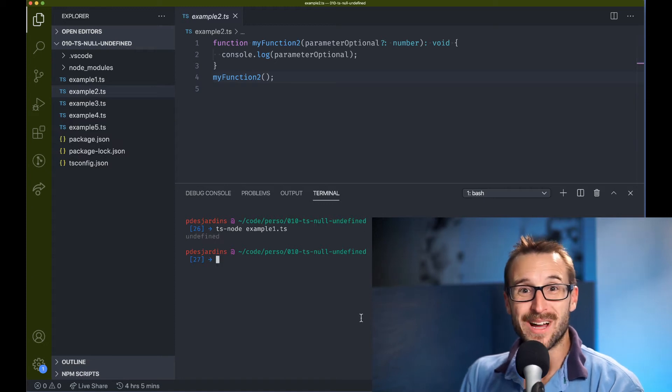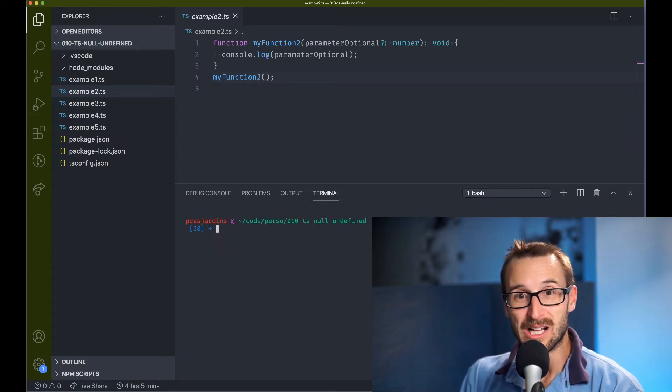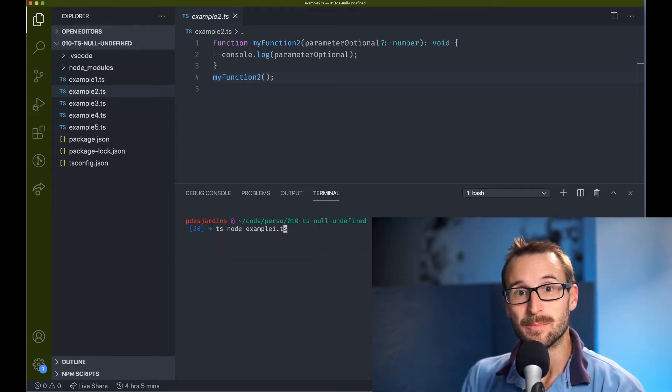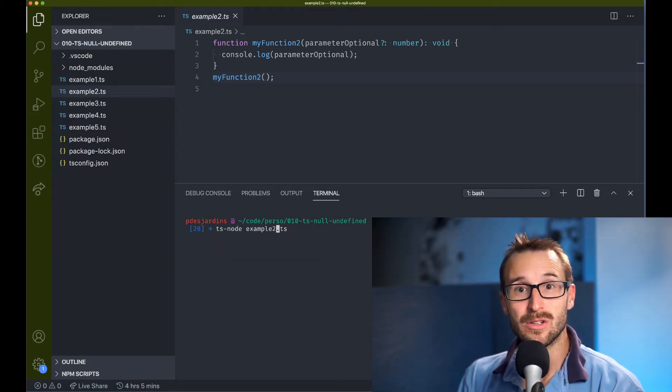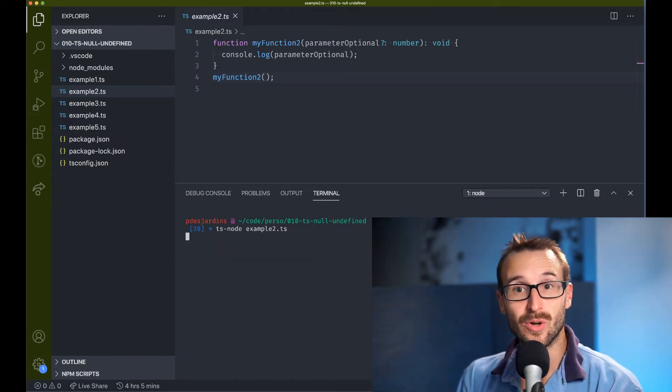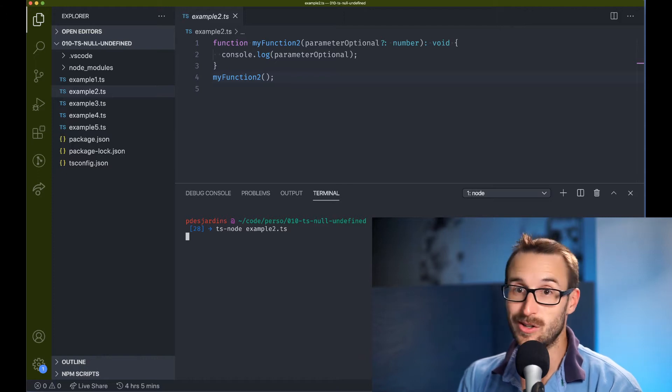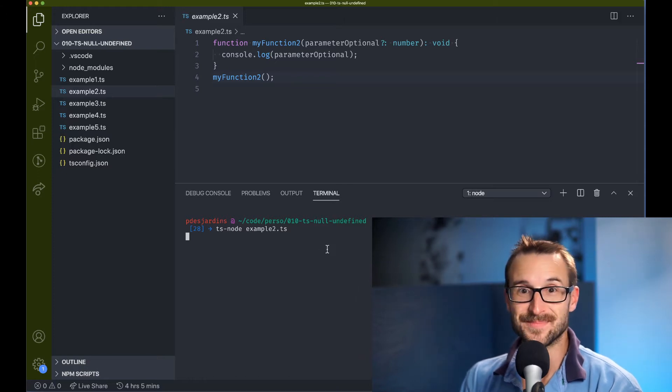Similarly, when you have an optional value for a function parameter, the value is set to undefined, not null.